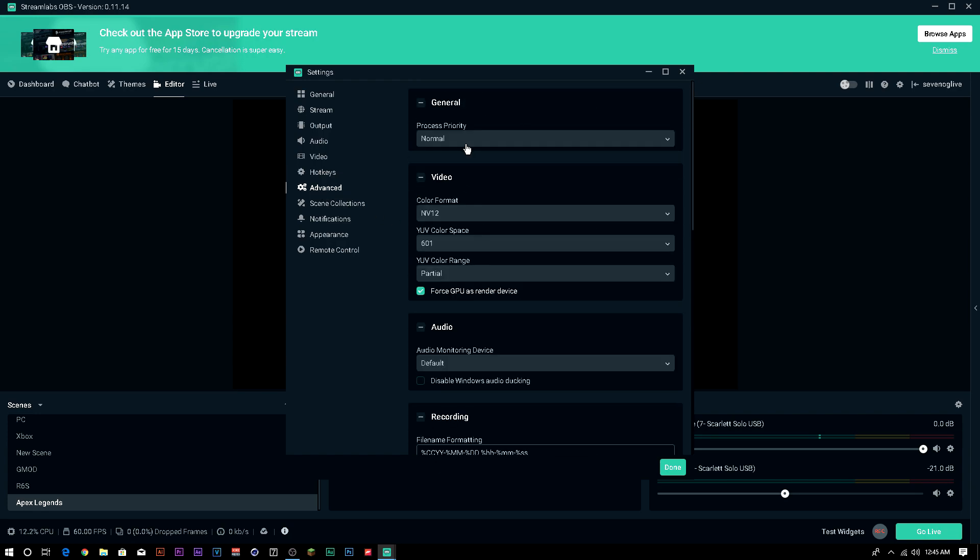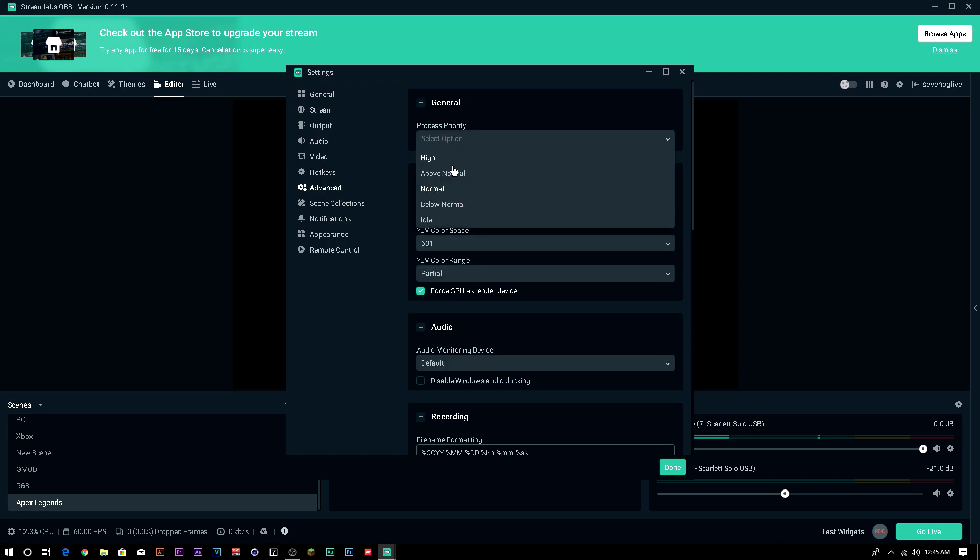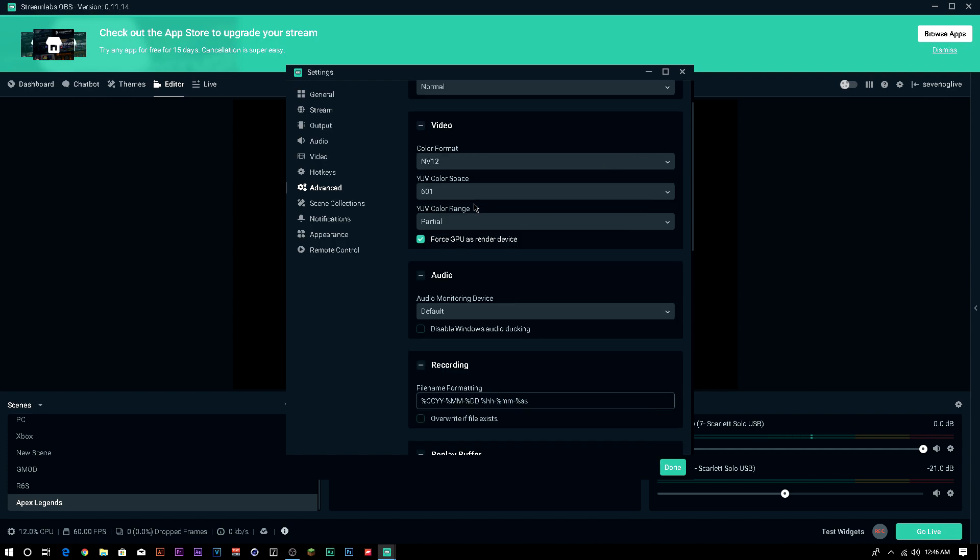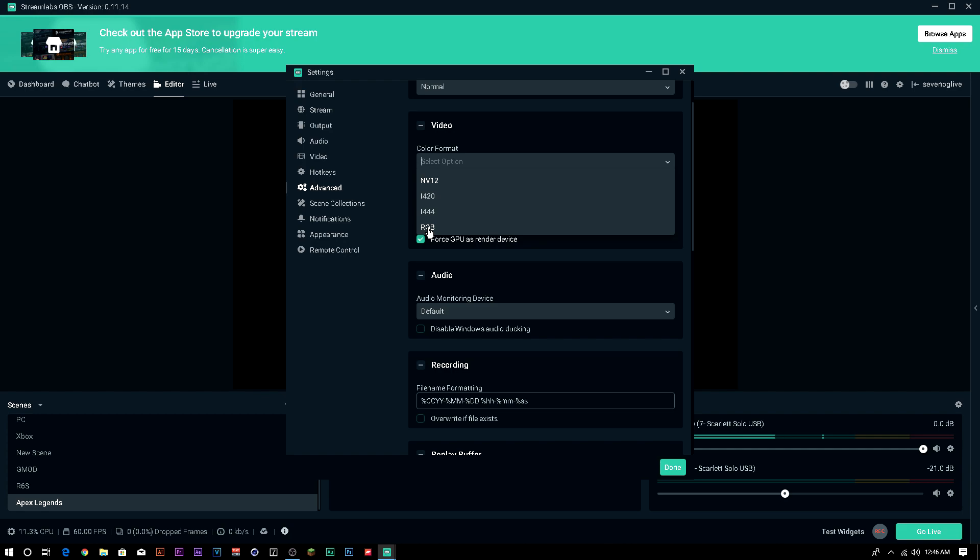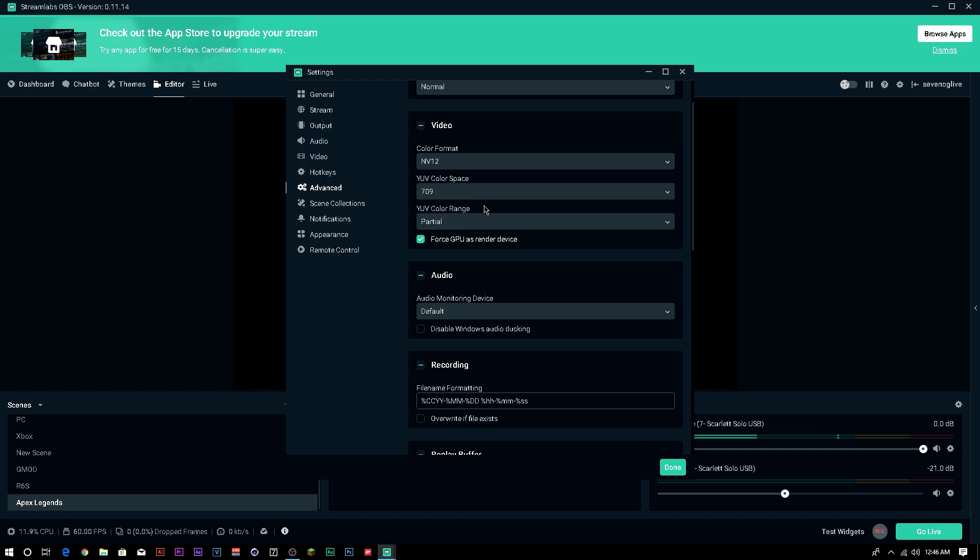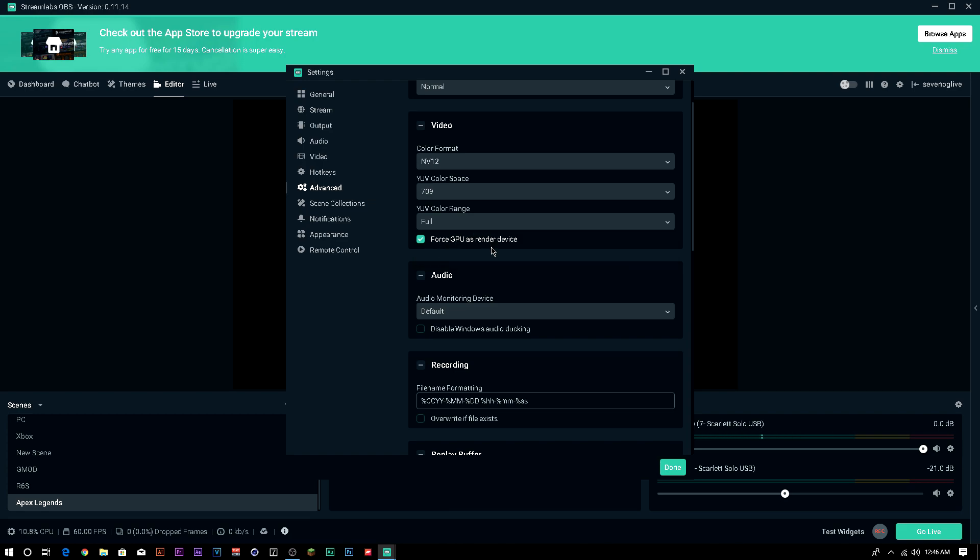Under the advanced tab, process, the higher you have it, the more CPU you're going to be using on your computer. I usually just keep it at normal. That's perfectly fine for me. It doesn't really make much of a difference. Your video, you're going to put on NV12. That's the best one. I mean, you can use it on RGB, but I'd prefer using NV12. That should be auto-selected anyways. Your color range, I don't know why mine's on 601. You're going to want to put that on 709 and full color range. It just makes the video absolutely pop.